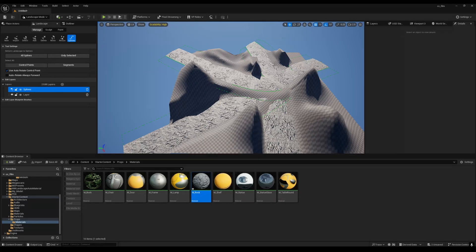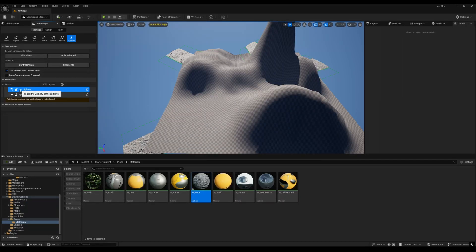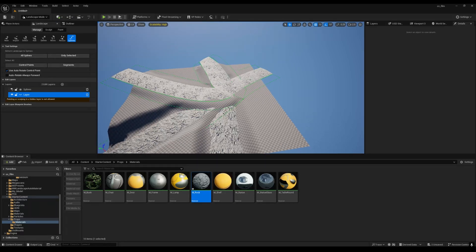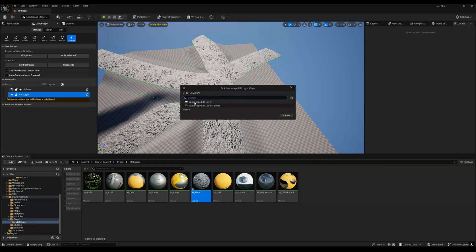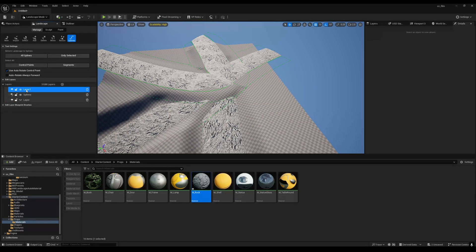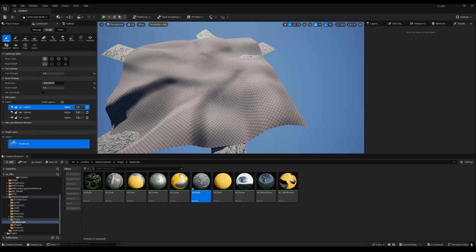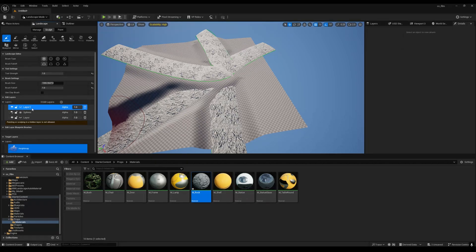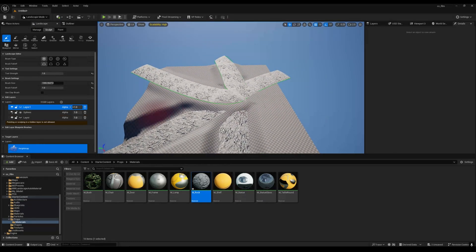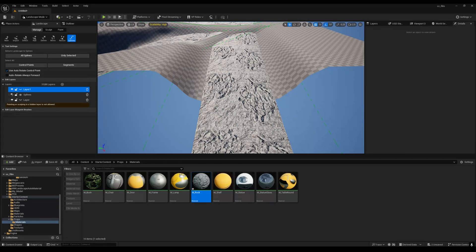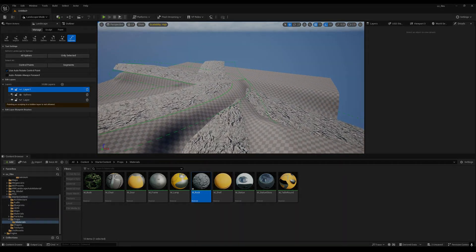You can also create a new Landscape Edit Layer just for sculpting edits, keeping your main landscape untouched. If you sculpt in that layer and later want to remove it, just disable the layer. That's the advantage of the landscape layer system combined with your splines — your sculpted layers and road splines are all non-destructive and you can manage them independently. That's it for this tutorial. I hope this helps — thanks for watching.